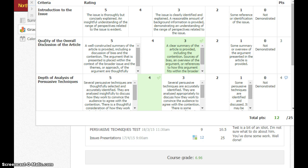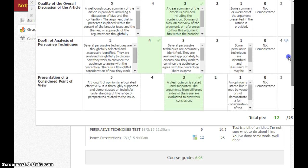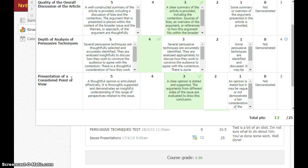So I can look at each criterion. For example, introduction to the issue — this one's a bit confusing because it was a group assignment. This student actually wasn't assessed against the first criteria; their partner was, and that's fine. You can see there's no indication anywhere, so that one's just left out, and that's okay. Going down the list, let's look at this one — Presentation of a considered point of view. They performed 3, so that's at the expected standard, and you can actually read the description here: a clear opinion is stated and supported, and the arguments from different sides of the issue are evaluated to draw this conclusion. So that's what this child was able to do.